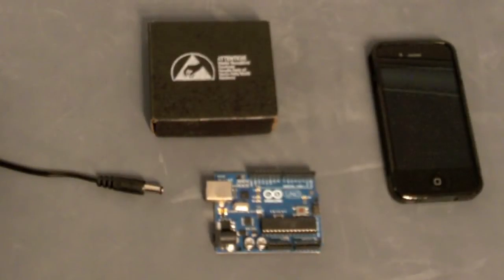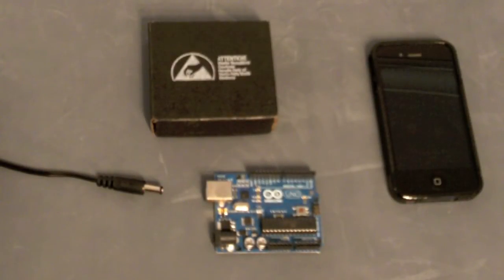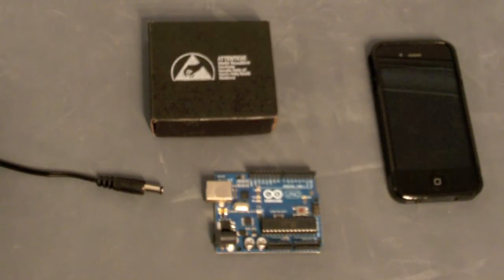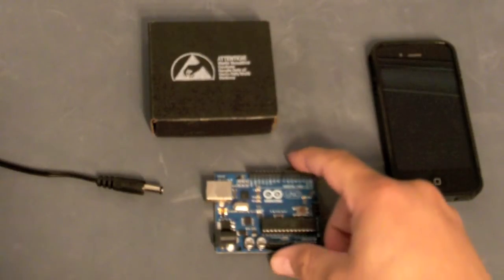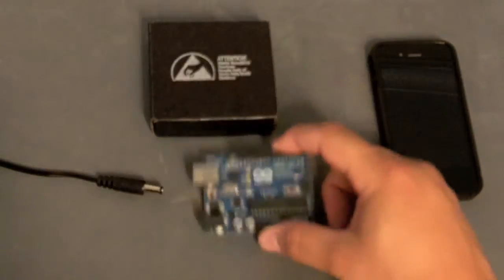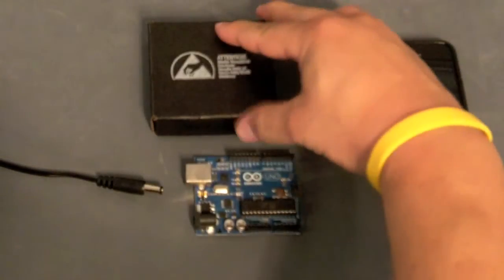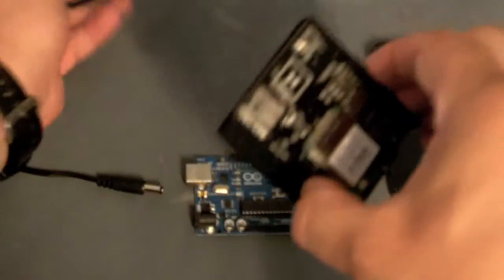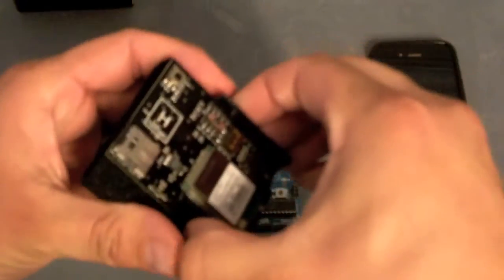Here we've set up a quick demo to show how the control software can be used to change hardware's behavior via a network connection. In this case we're going to use the web browser on my iPhone. We have our Arduino Uno and our Hydrogen and I'm going to install the Hydrogen onto the Arduino like so.